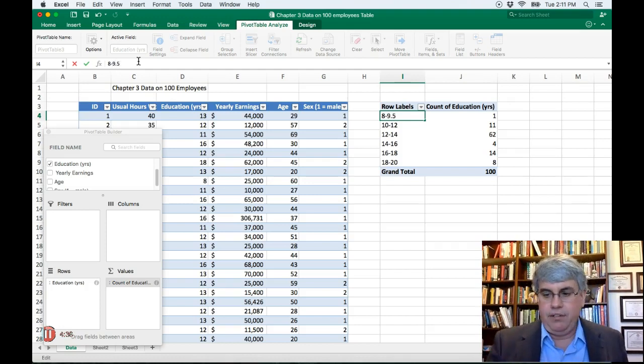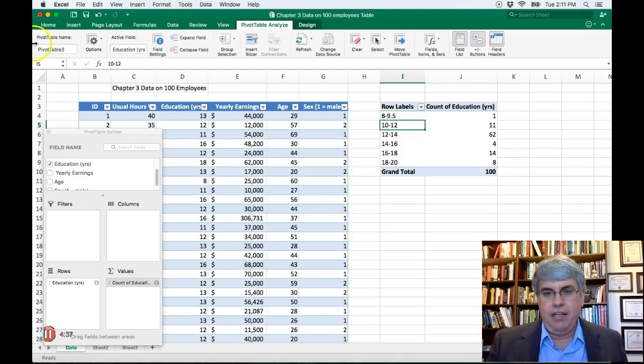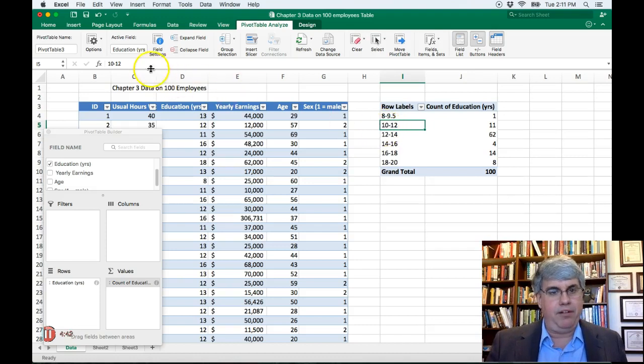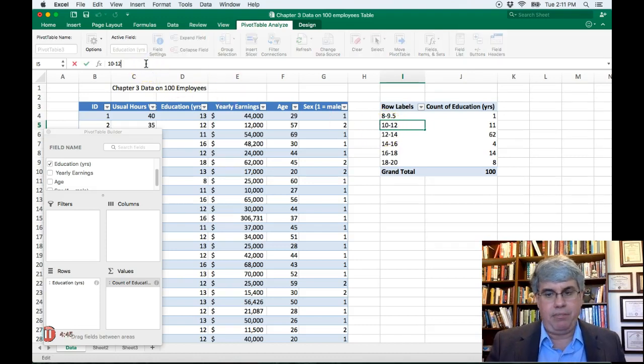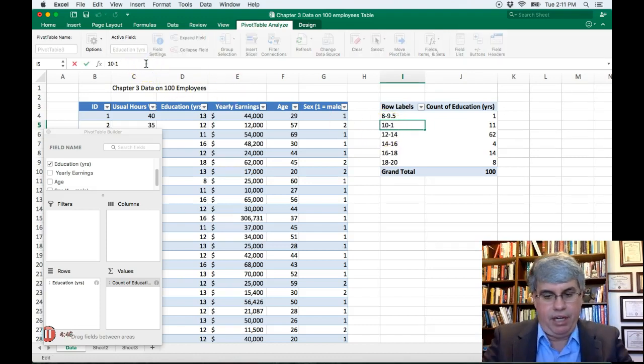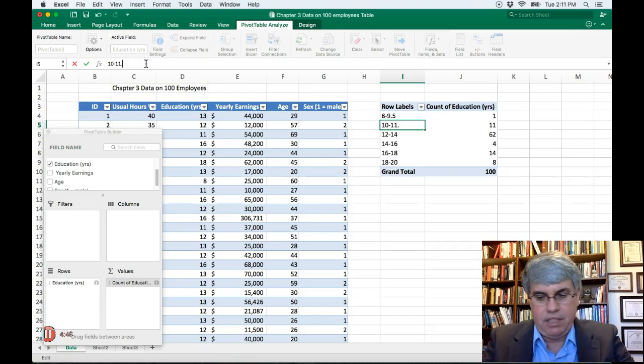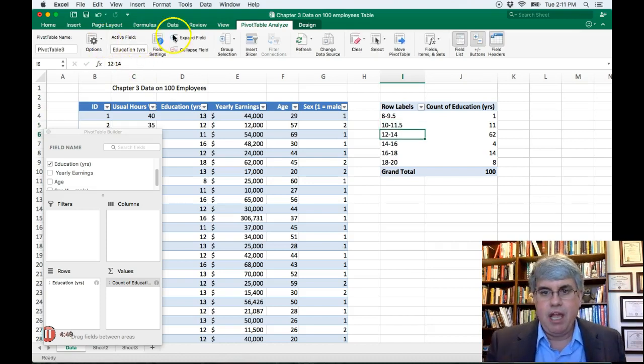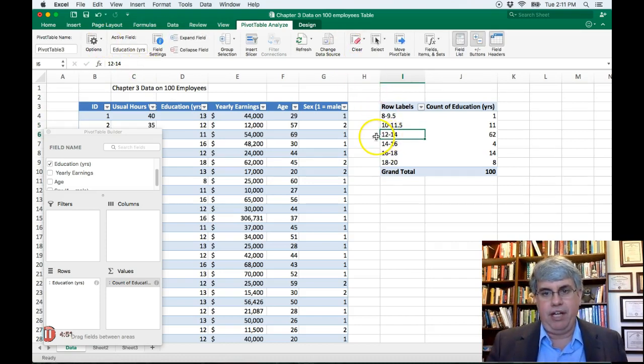And then the people that do have a 10th grade education go into this one, but not the people that have finished 12th grade. This is really only up to 11.5. And then the people that have a high school education are here, but not the 14th.